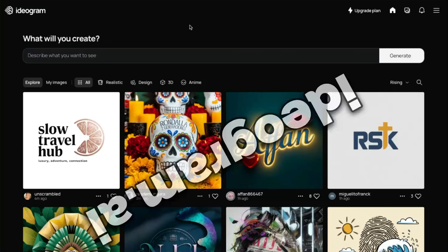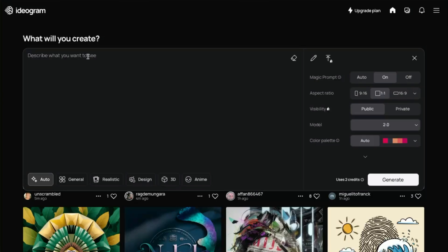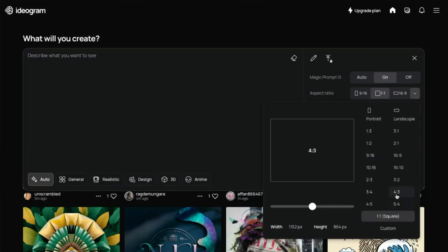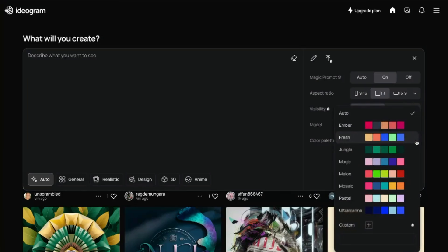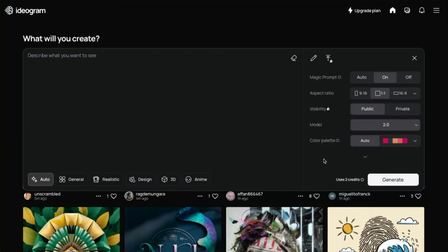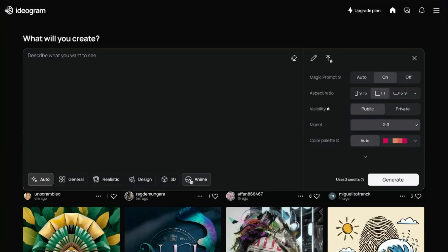This is Ideogram — just ideogram.ai. You can do a ton of stuff for free, and it's very easy to use if you've used other image generation tools. You just describe what you want to see in the prompt area. The magic prompt — we'll get into that in a second. The aspect ratio selector is really nice; you can just select one here rather than having to type it in like you do on mid-journey. There are different models, a color palette option, and if you click the little down arrow, you get a few more options. The most useful is probably the negative prompt. You also have style buttons down here.